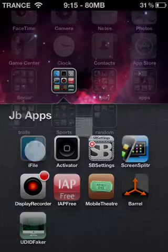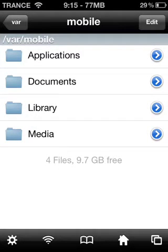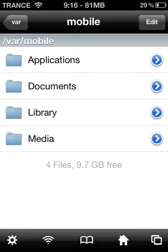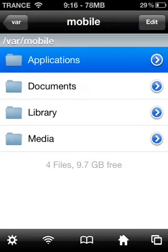Go ahead and open it up. This will be your home page right here. Then you go into Applications.